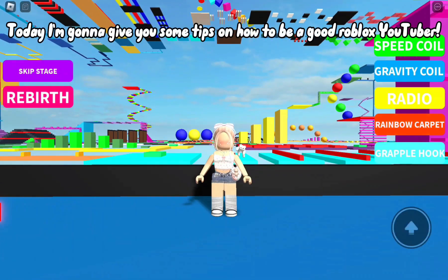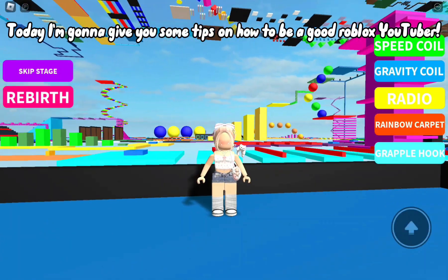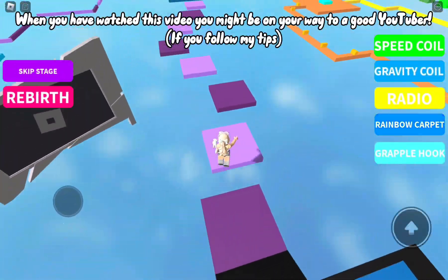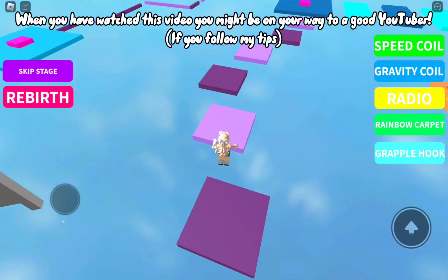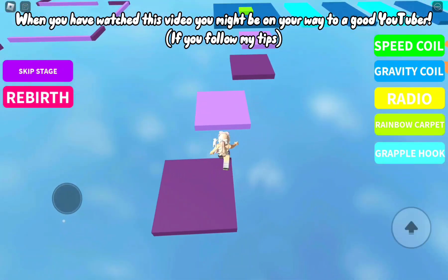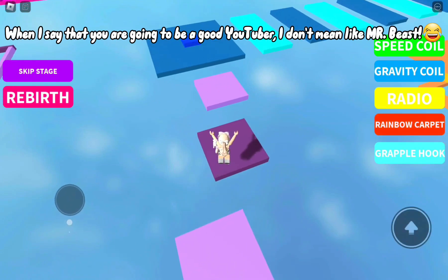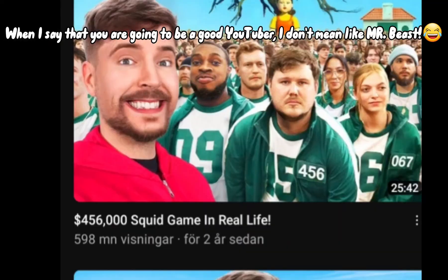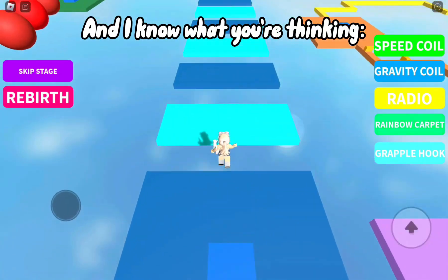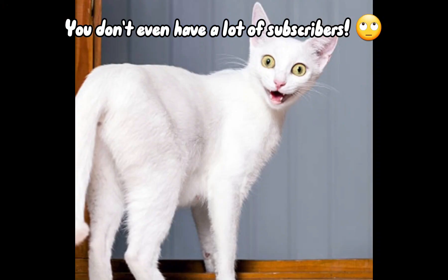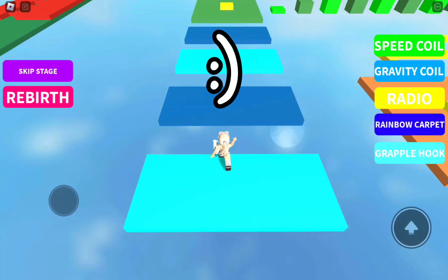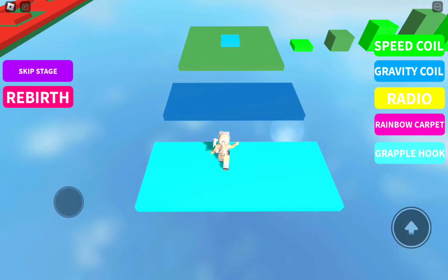Hello! Today I'm gonna give you some tips on how to be a good Roblox YouTuber. Let's get started. When you've watched this video you might be on your way to being a good YouTuber if you follow my tips. When I say you're going to be a good YouTuber I don't mean like MrBeast, and I know what you're thinking — I don't even have a lot of subscribers. I know that, but anyways...